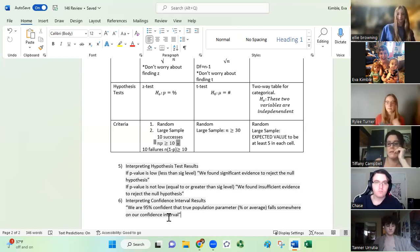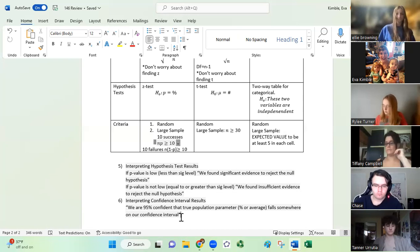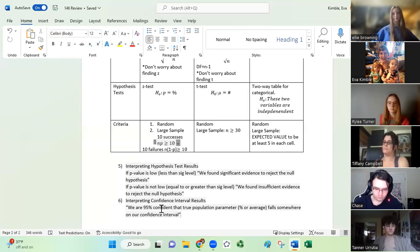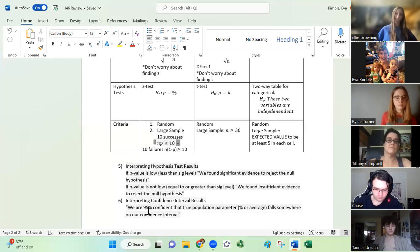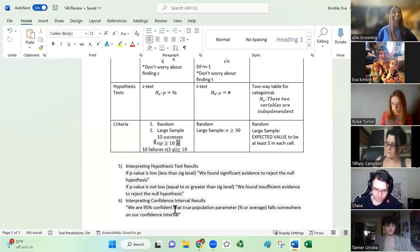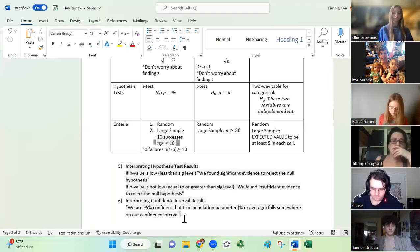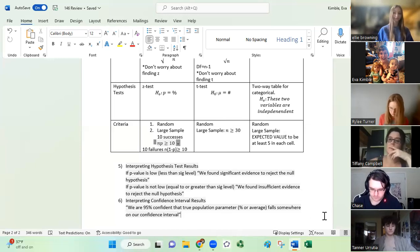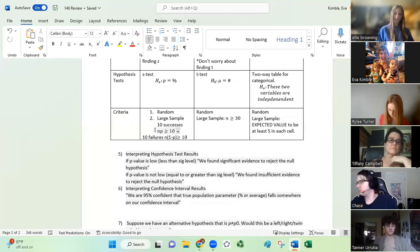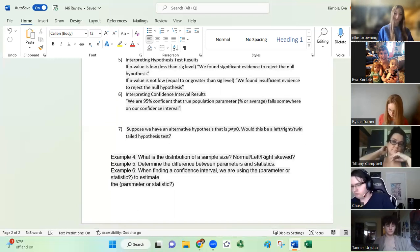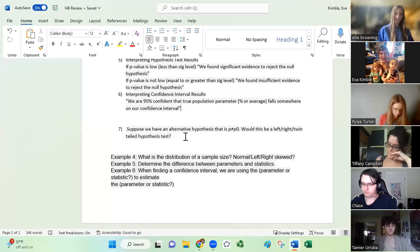Remember, with confidence intervals we're looking at a sample and trying to estimate the population. That's why we say we're 95% confident that the population is actually going to be somewhere on this interval — you're taking something smaller and trying to estimate a bigger picture.